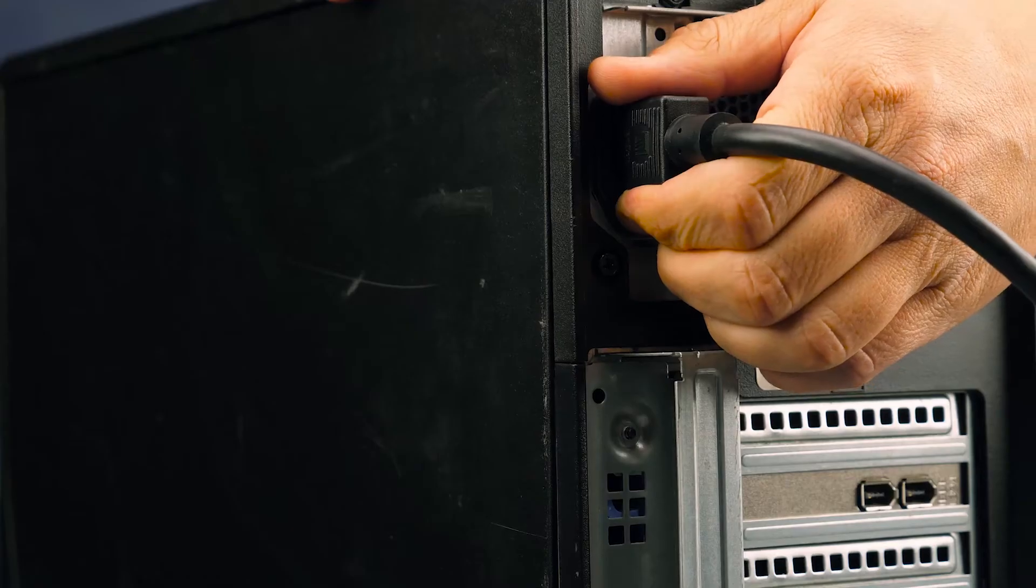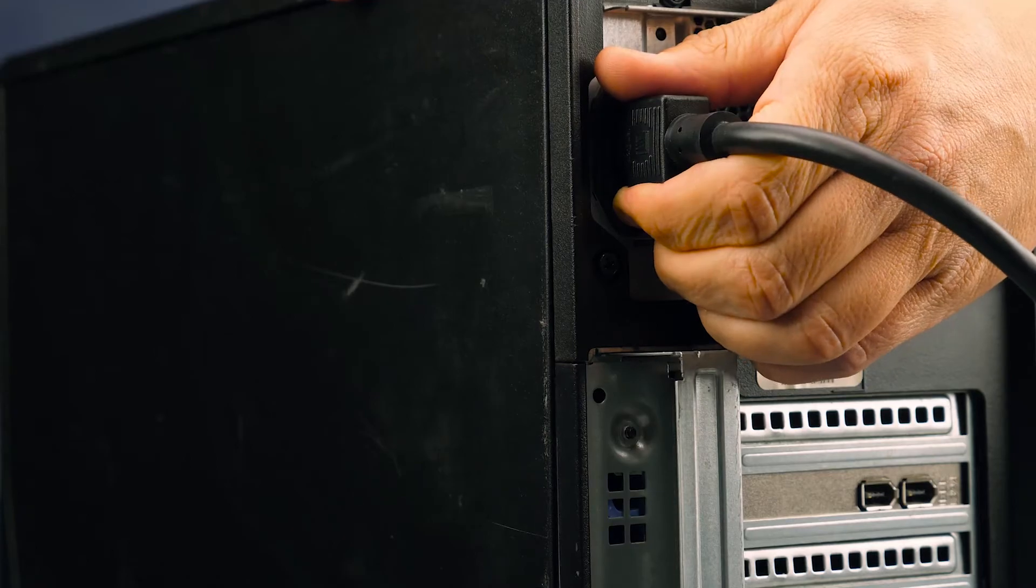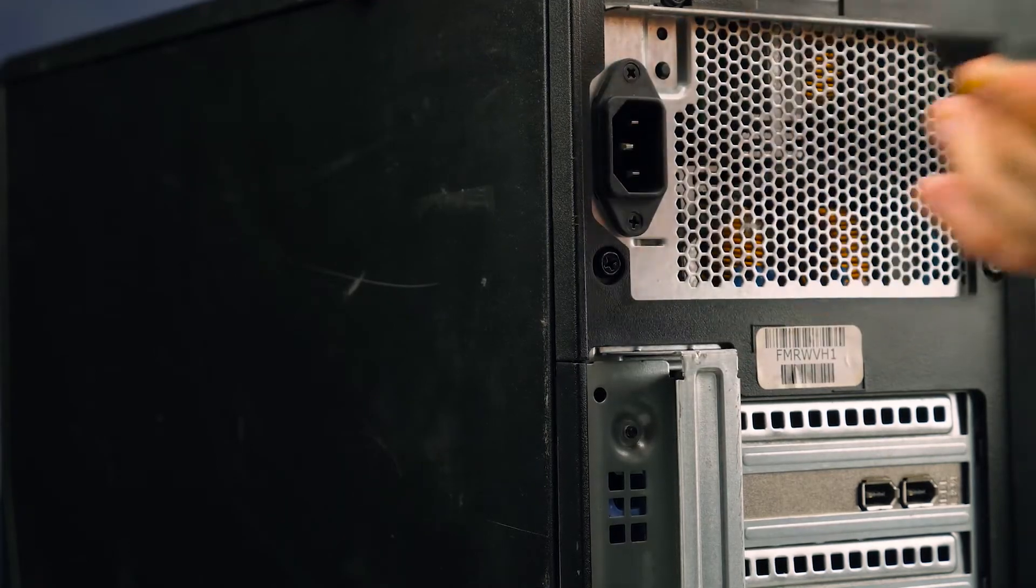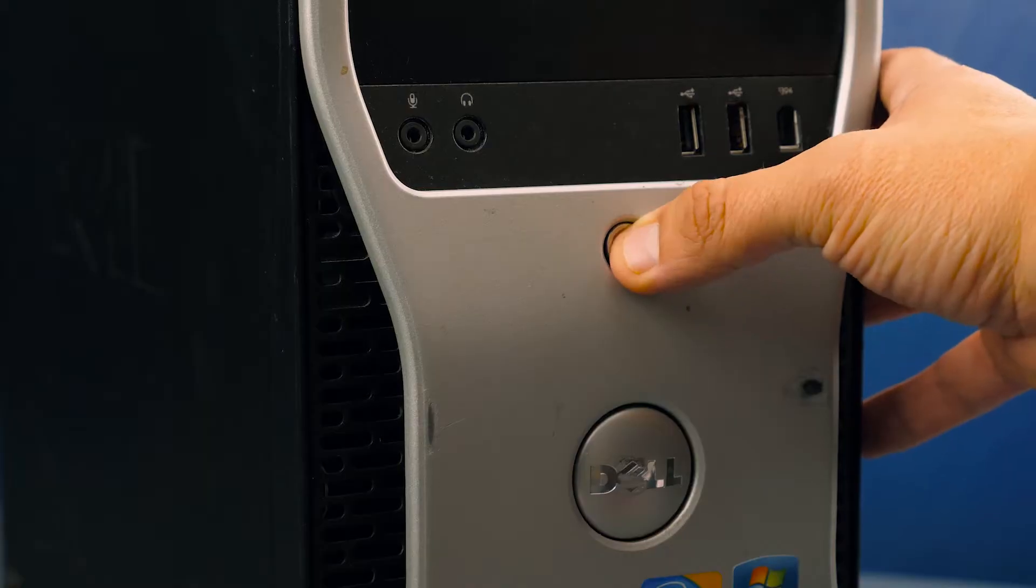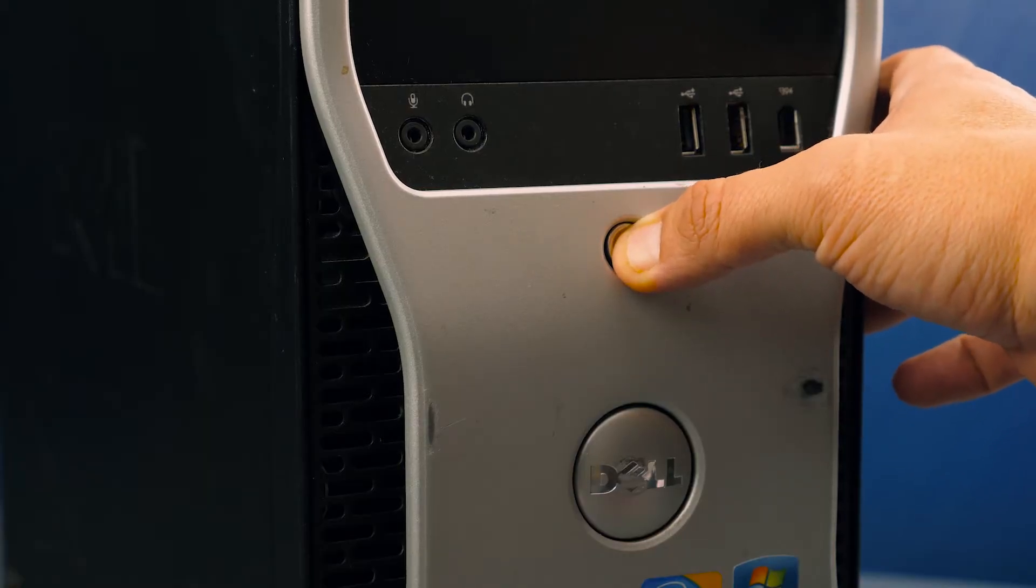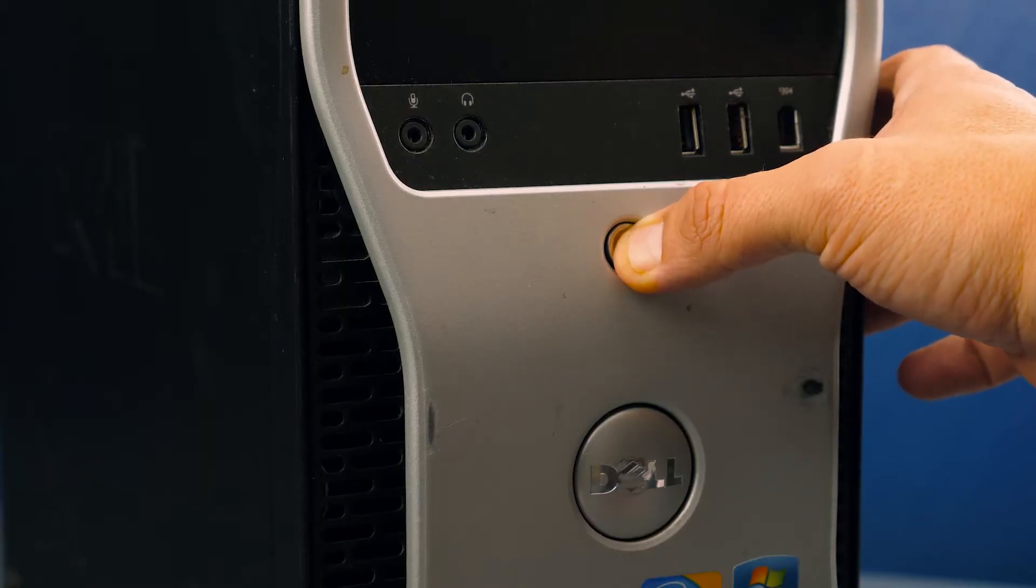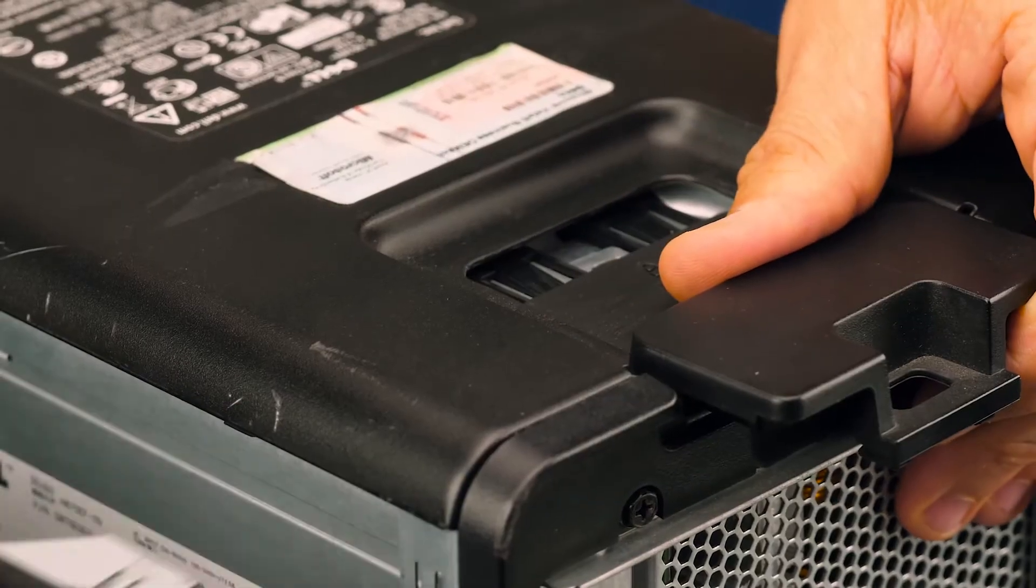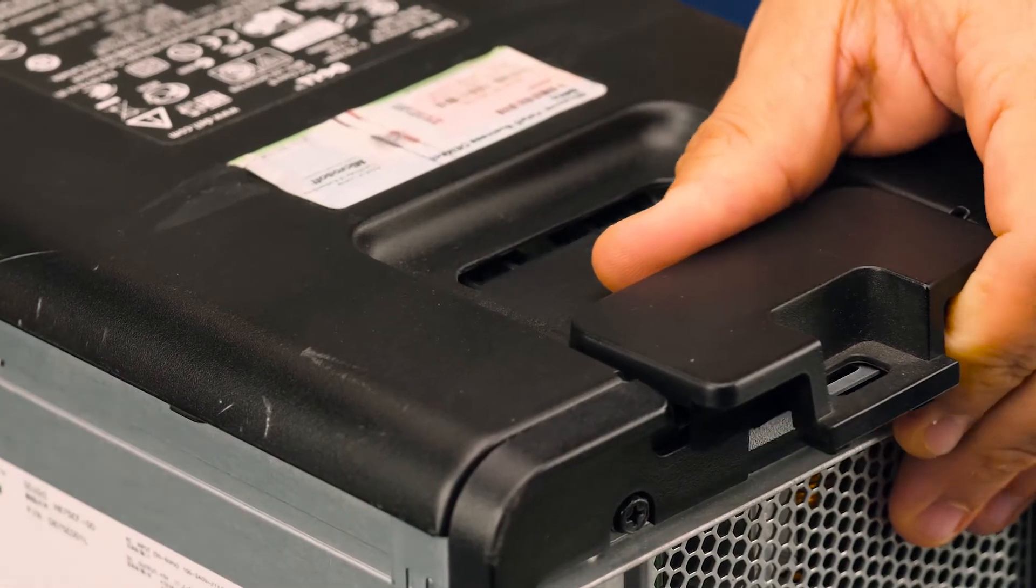To begin, ensure your computer is powered off and the power cord is unplugged. Next, press and hold the power button until the light shuts off to ensure there is no residual power remaining.